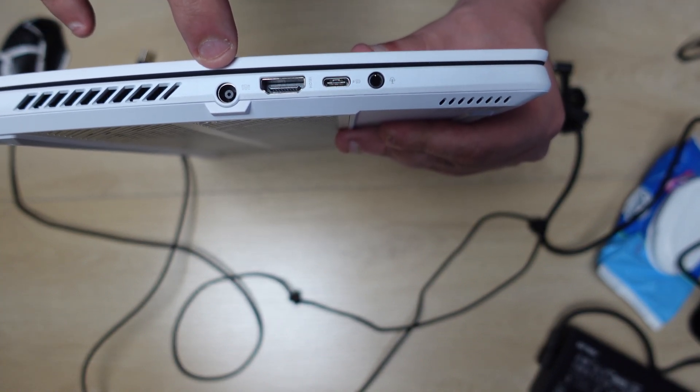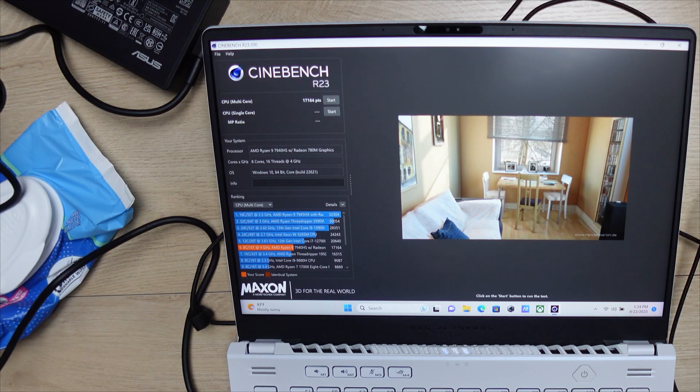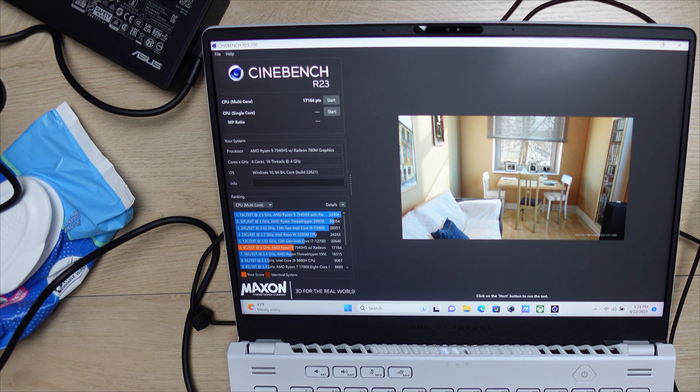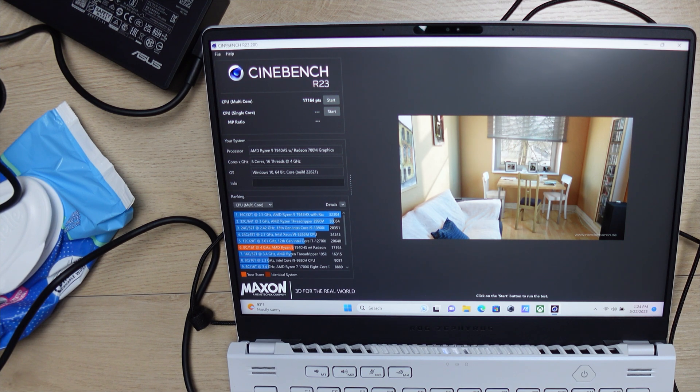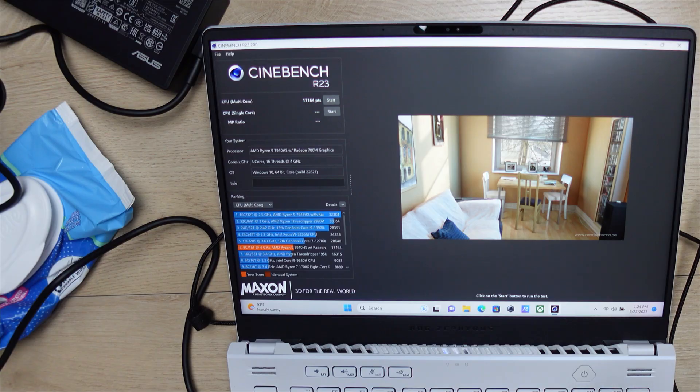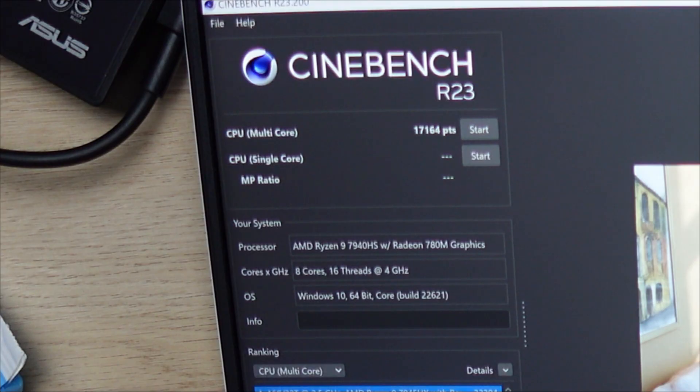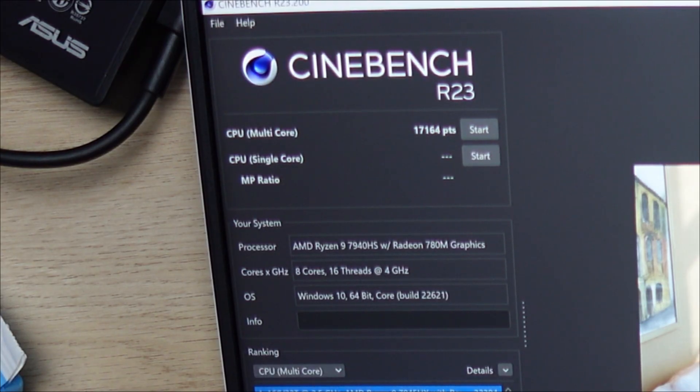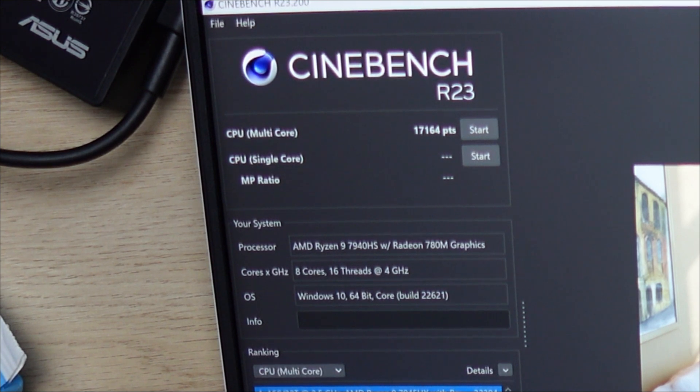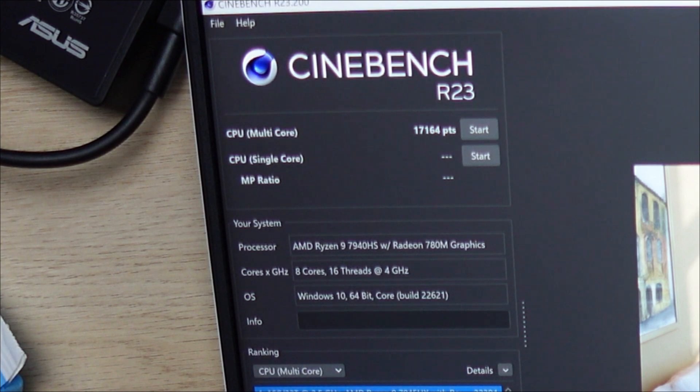The Cinebench score, right out of the box after I did some updates, actually came out a little bit lower than I've seen other YouTubers mark this at. I got about 1,700. I've actually seen this go as high as 1,800. This was done with a single stick of RAM and right out of the box, and maybe I just needed to configure this a little bit more.